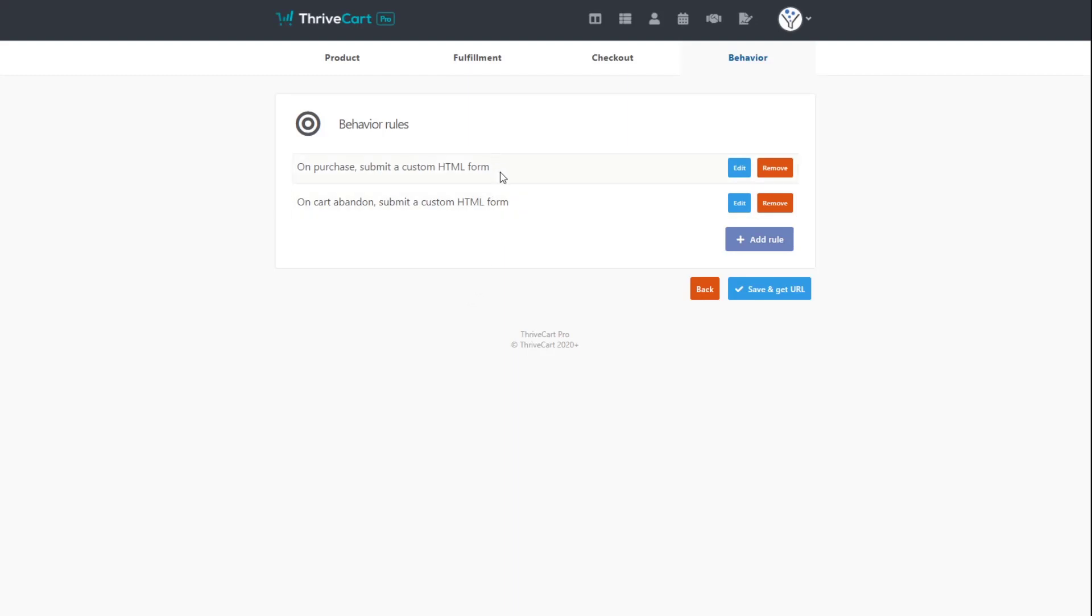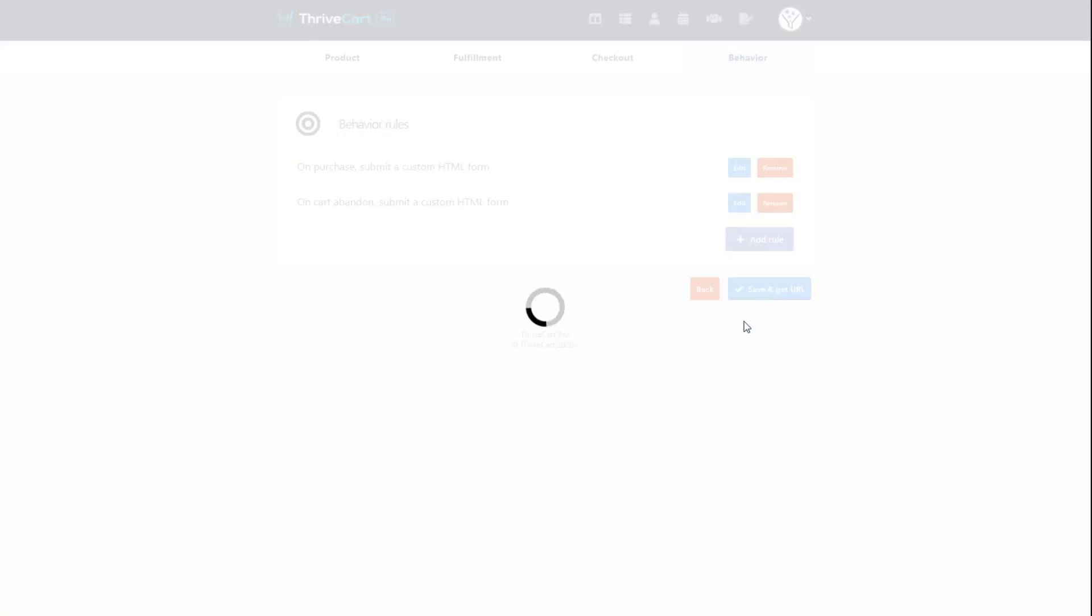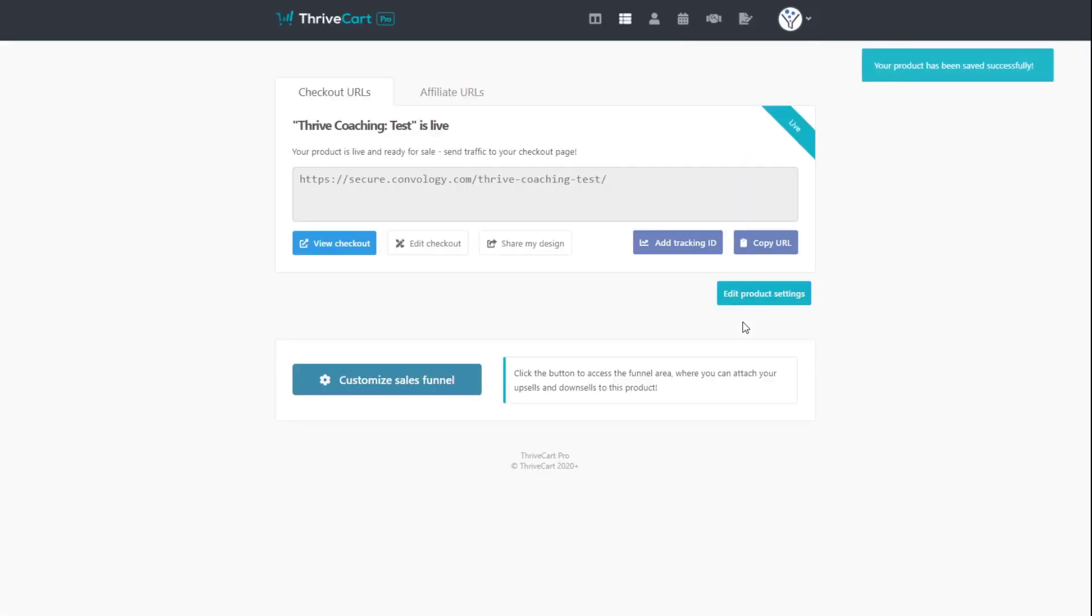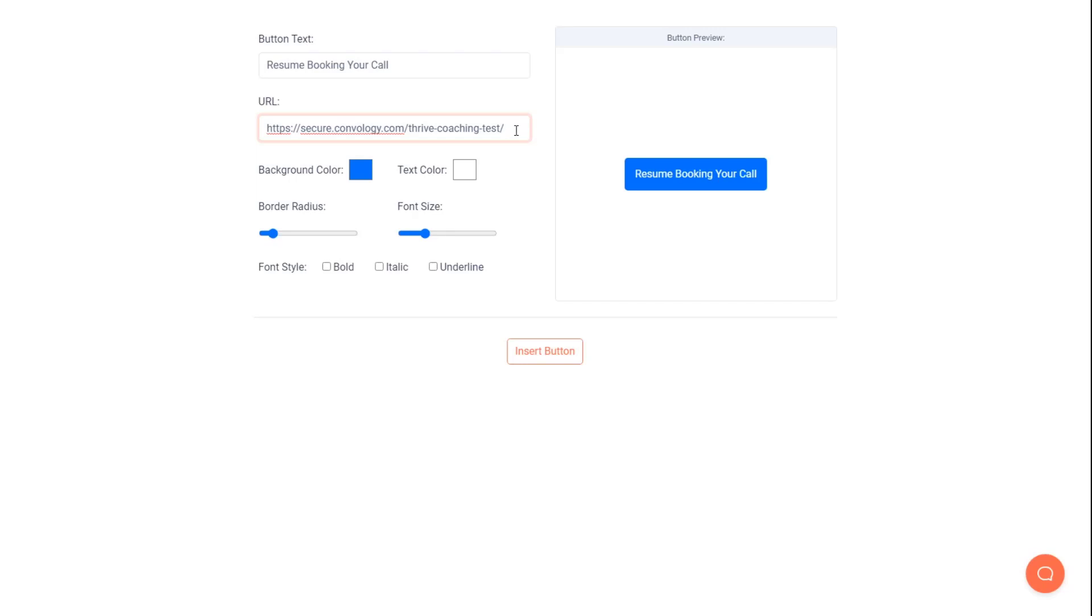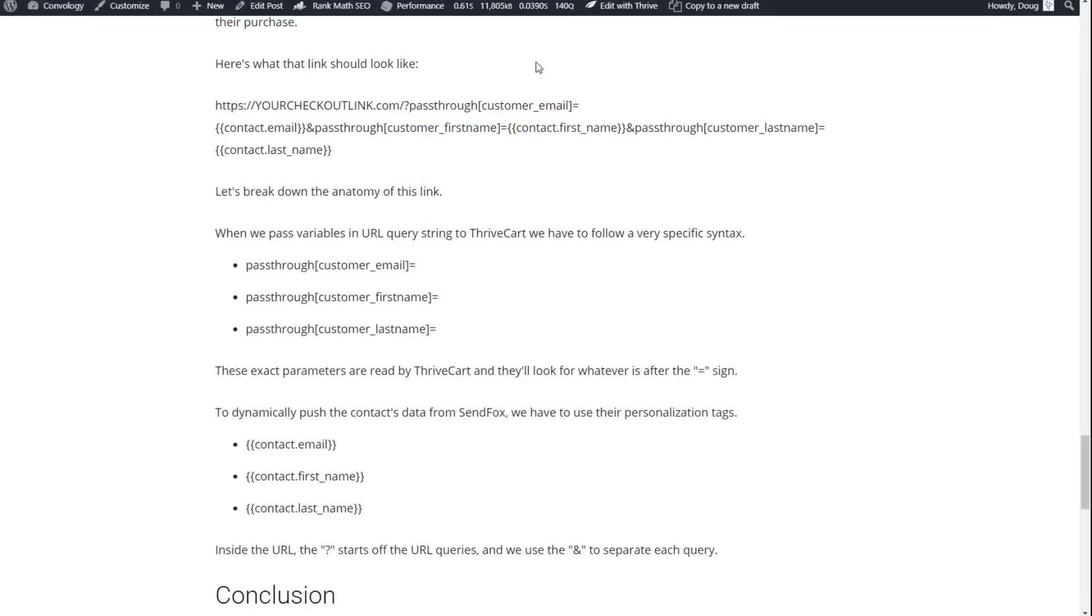Here we are back in Thrivecart. Let's click Save and Get URL. So for me, this is my URL. I'm going to copy this and I'm going to go back into SendFox. Now I'm going to paste in my URL. But there's a little bit more information that we need to gather. We want to send personalized information about this customer back into Thrivecart. And here's how you do that. I've gone ahead and I've written up all of those instructions at kinvology.com. I'll put a link in the description of this video in case you're watching this on YouTube. And you can find how to build these links.